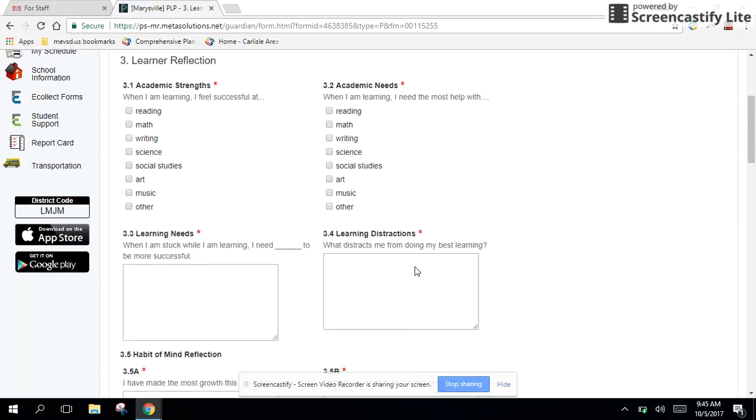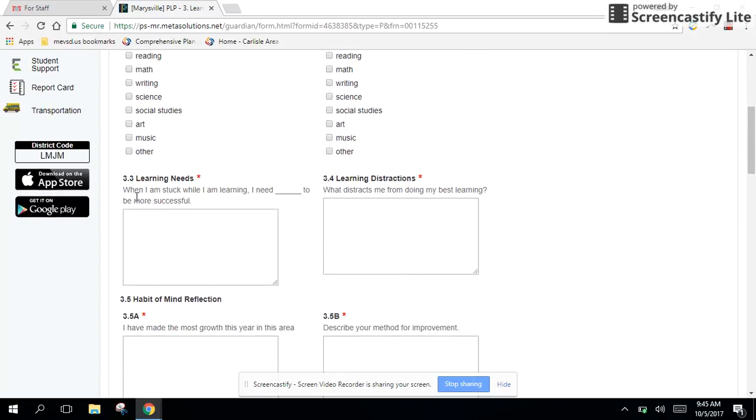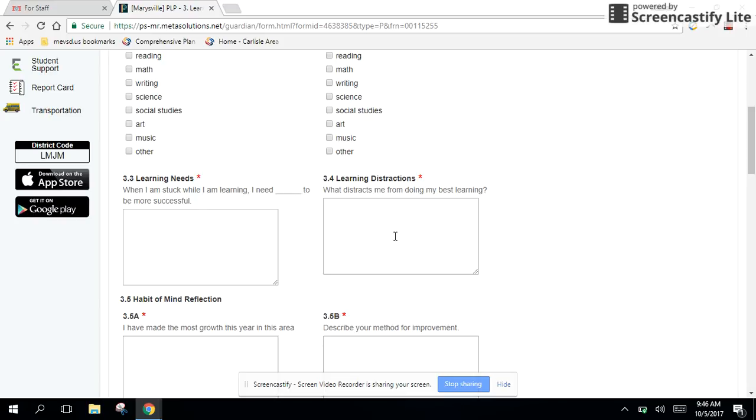When we get down here to section 3.3 and 3.4, you can see the question is formatted in kind of a sentence starter or a sentence stem to prompt the students. So for example, what distracts me from doing my best learning? Kids might write things like talking in the classroom, loud noises, people playing with their pencils, things like that.